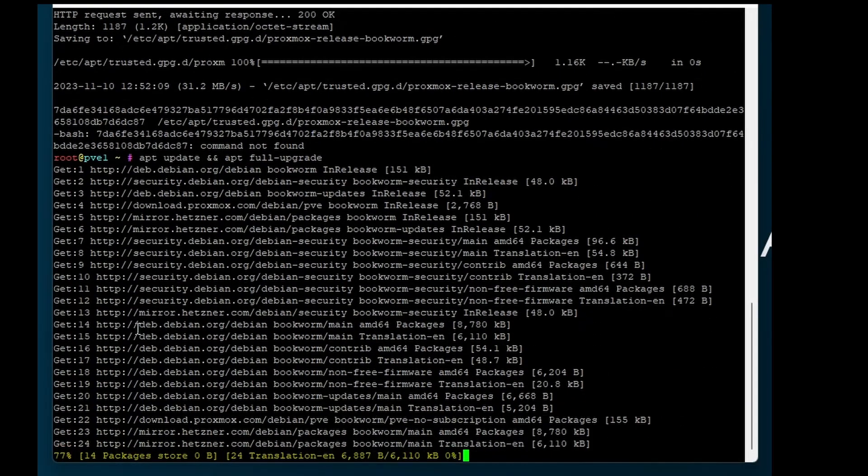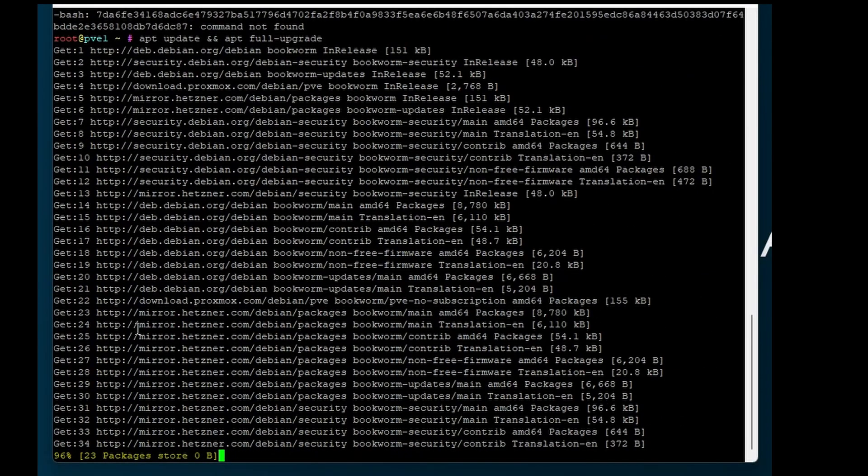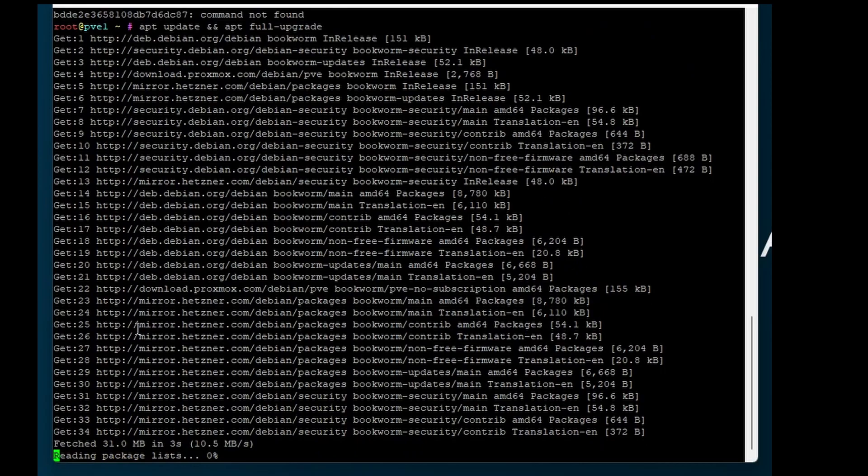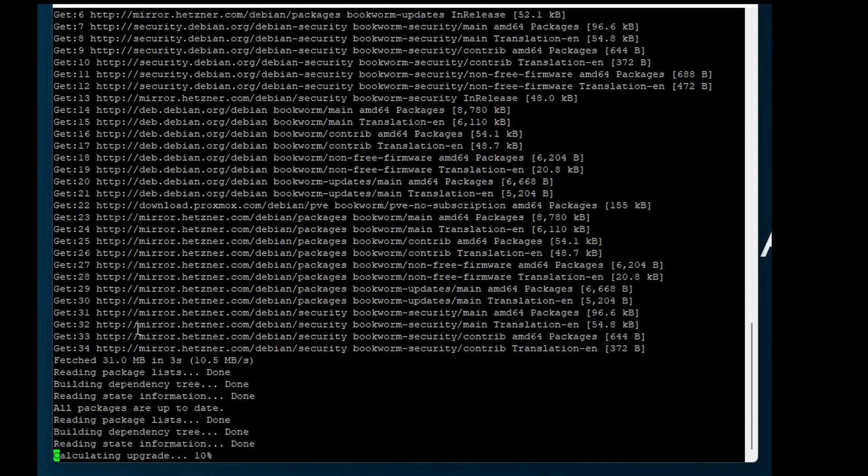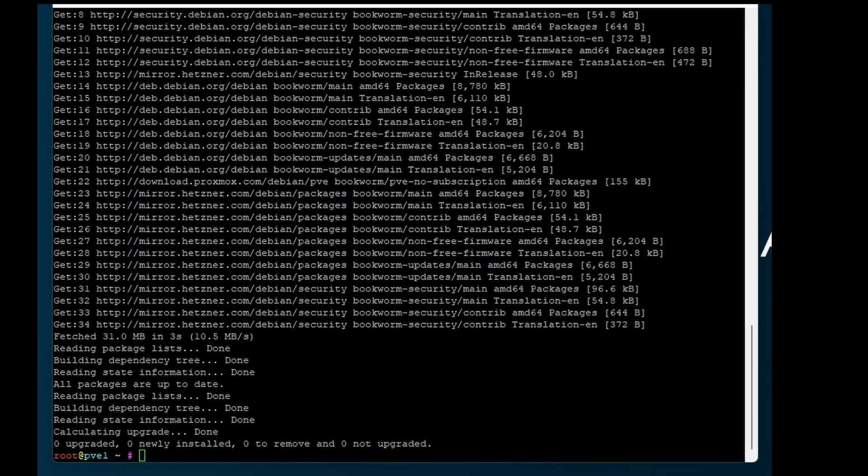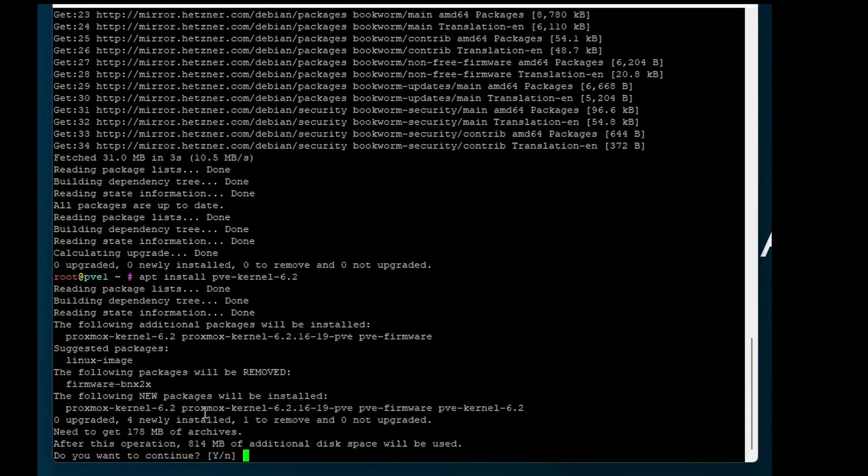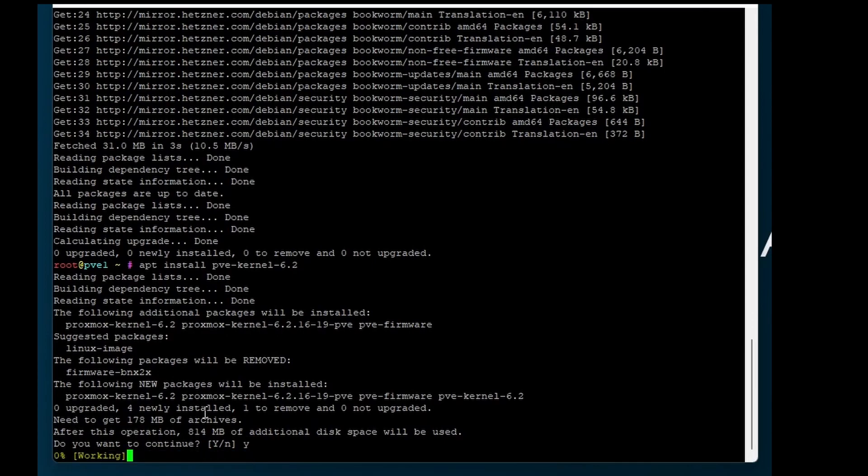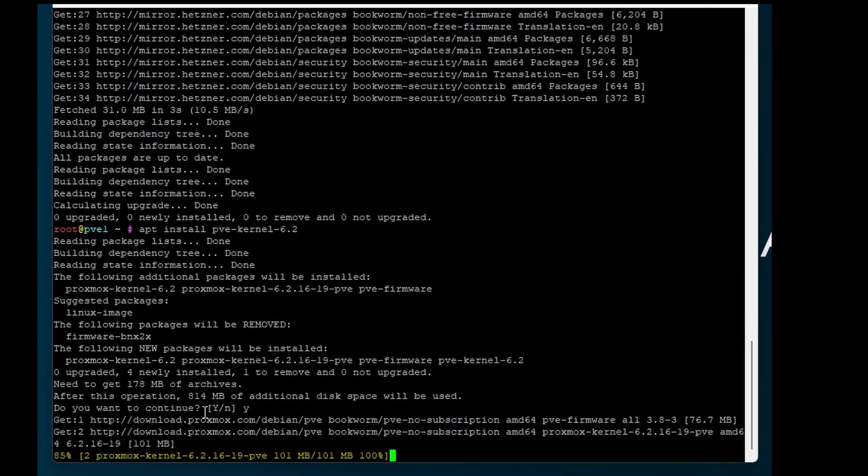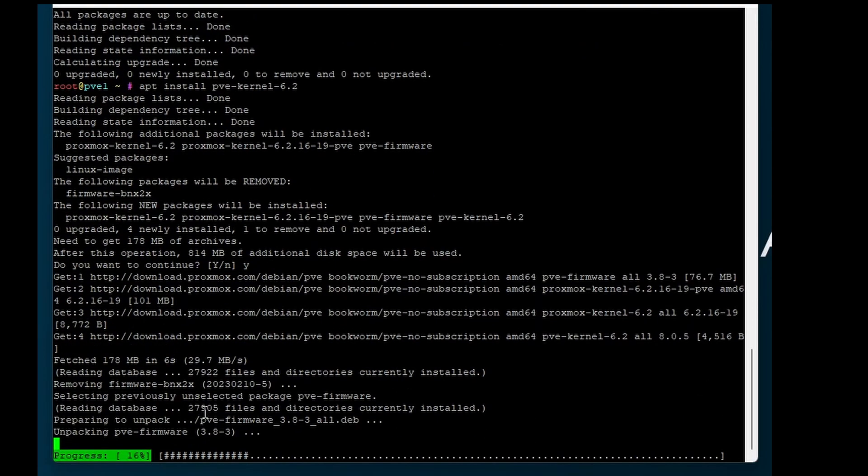Update and full upgrade. Next we will install the Proxmox kernel. This took a while in my case.